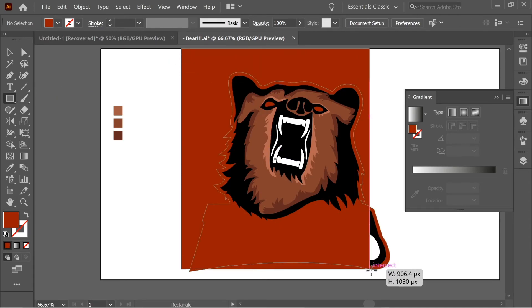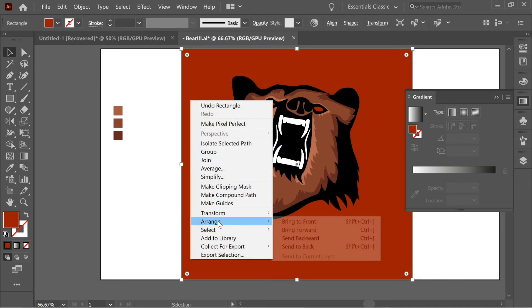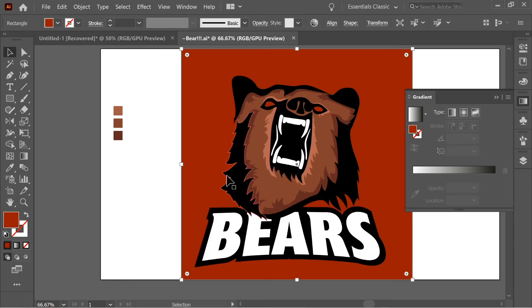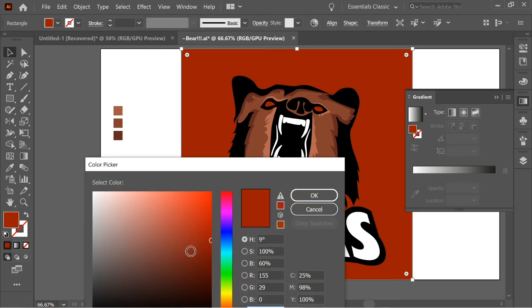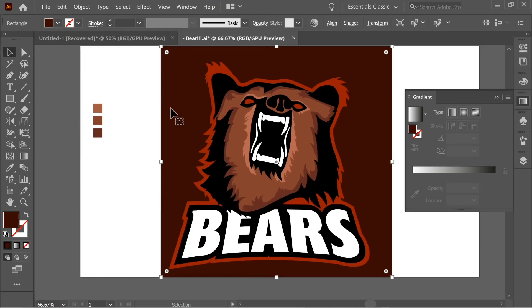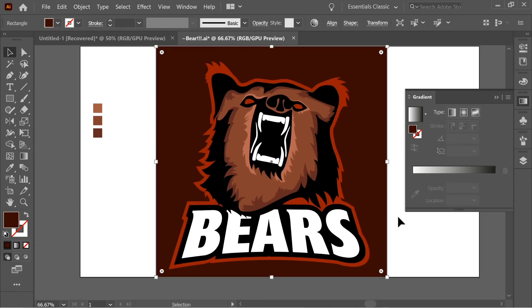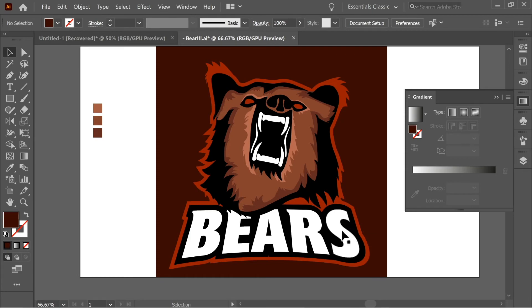So now let's create a big square behind everything. Right click, arrange, and send to back. And now let's color it a very dark color, dark brown. Place it properly. And let's create some shadows on the bears.